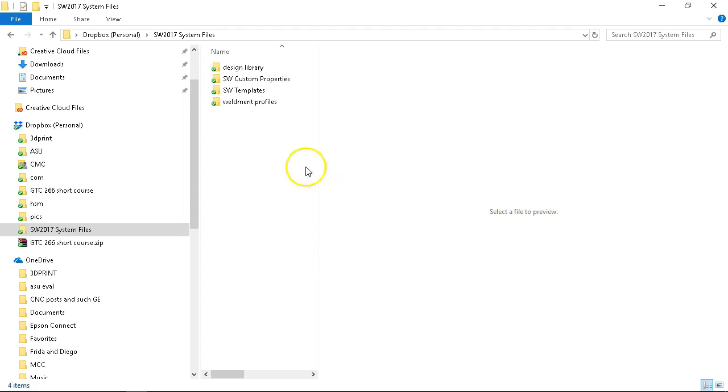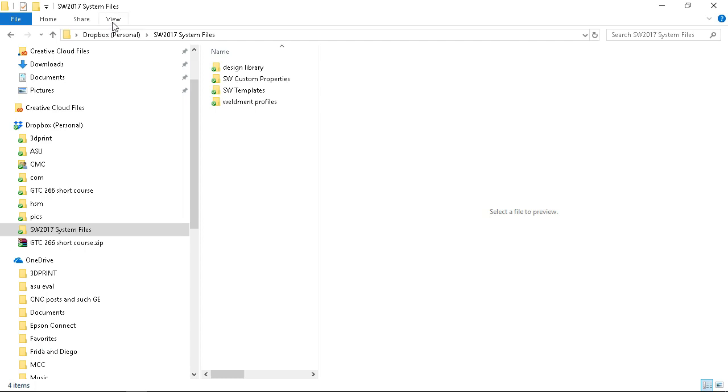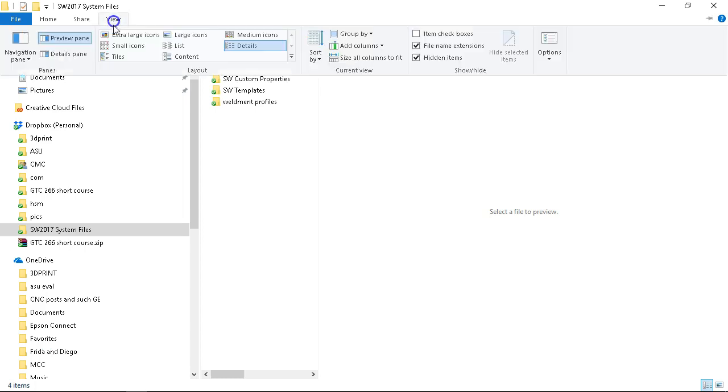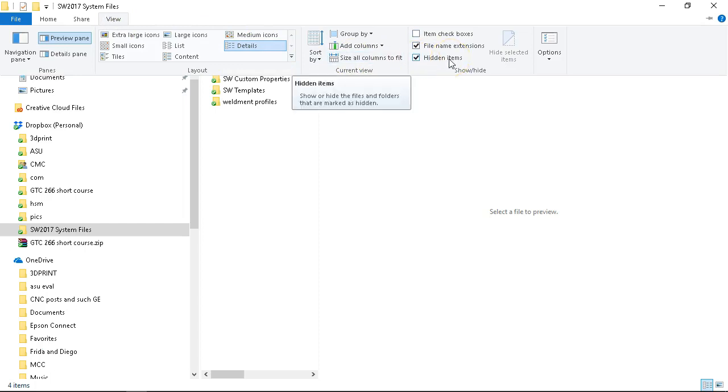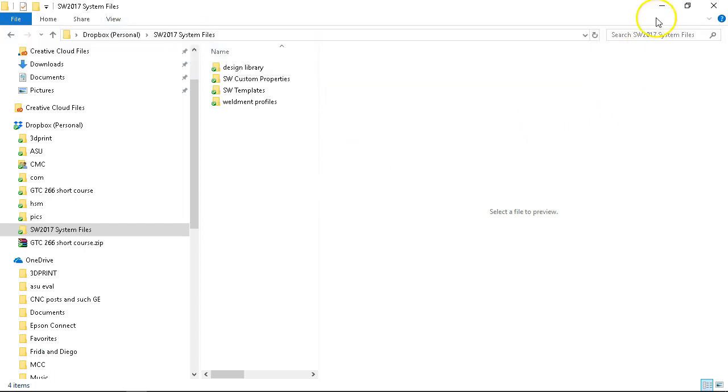This is a continuation of the design library discussion from the last video. One of the things that you'll want to check for, and this is Windows 10, and I am in File Explorer, and the view settings, we want to be able to see hidden items, so make sure that that checkbox is selected.